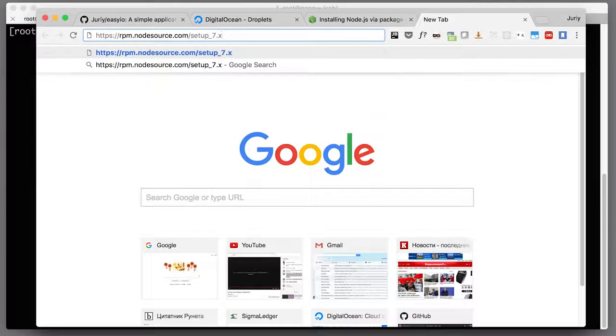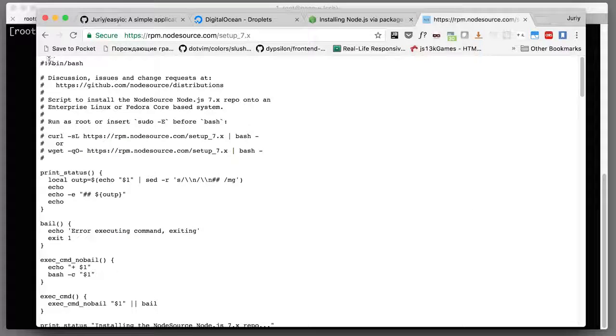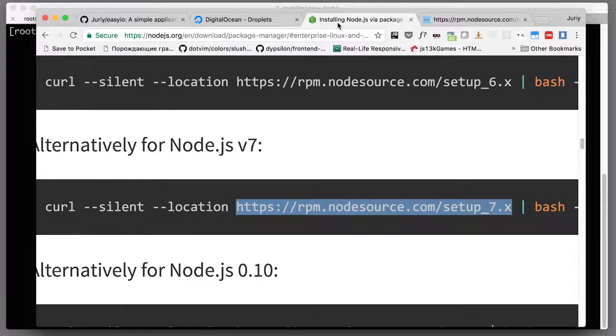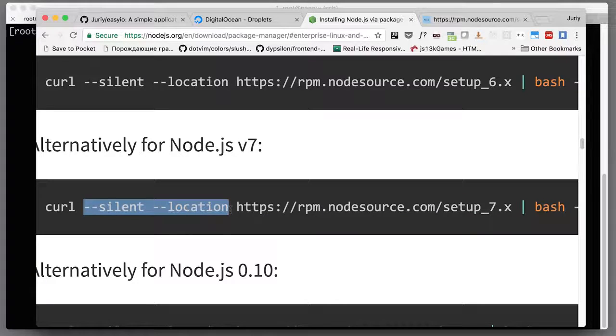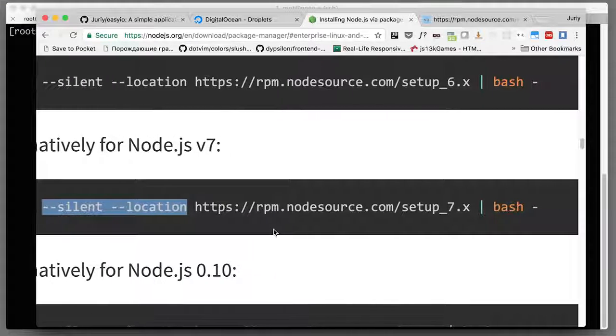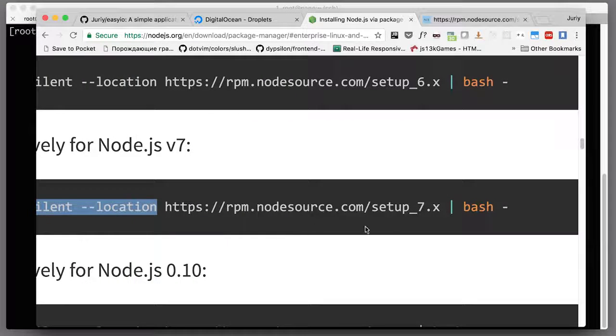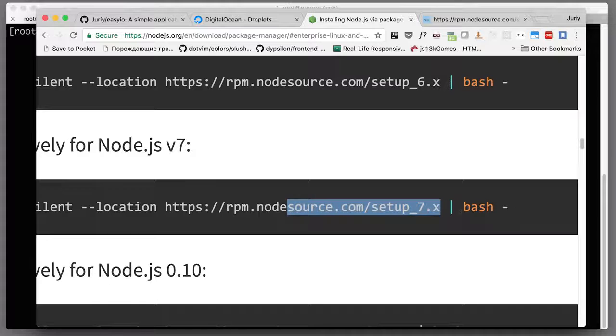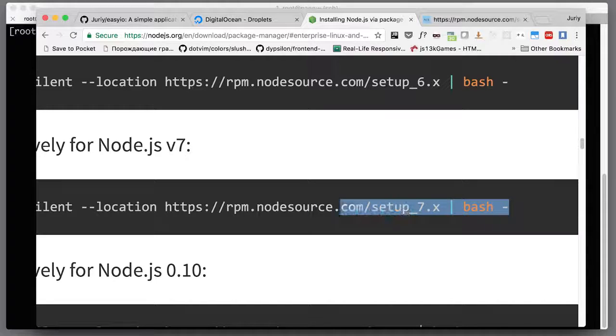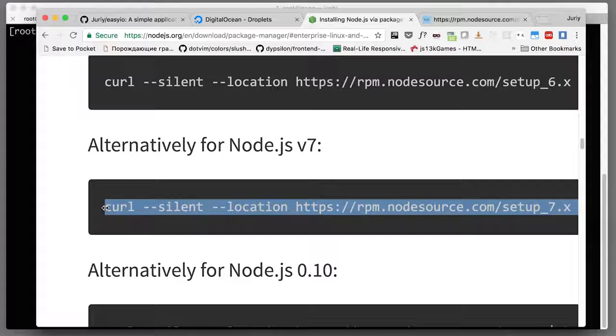There is a script. This is a bash script that will be executed once you download it. Silent and location means that we don't want too much output in our console, and location means that we can jump through HTTP redirects. Then this whole script is piped to bash, and this dash at the end tells bash to take the script from standard input instead of from a file.